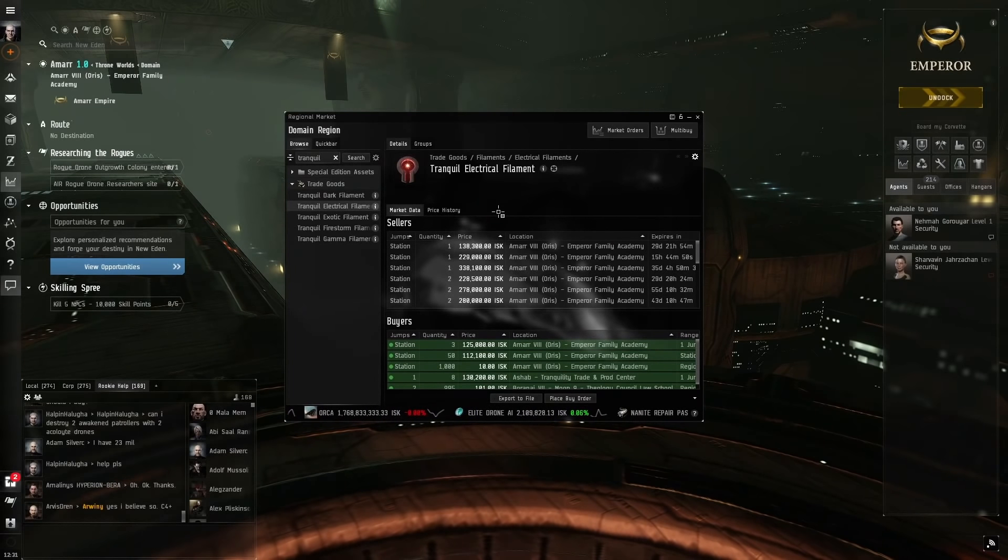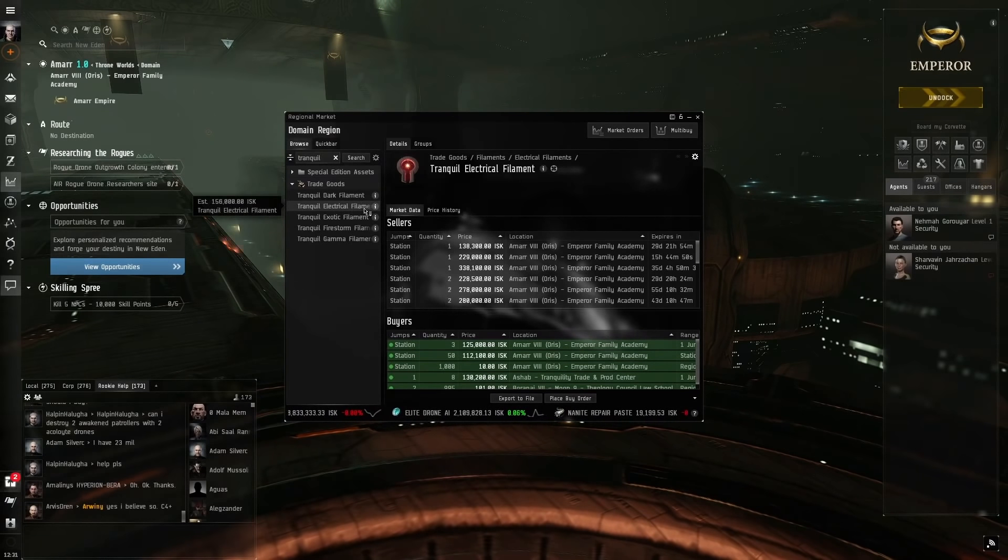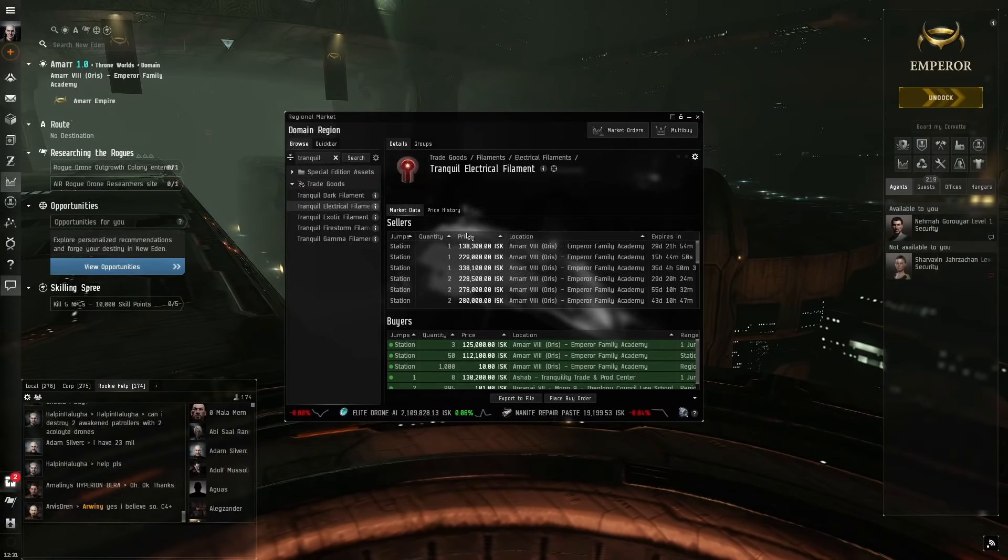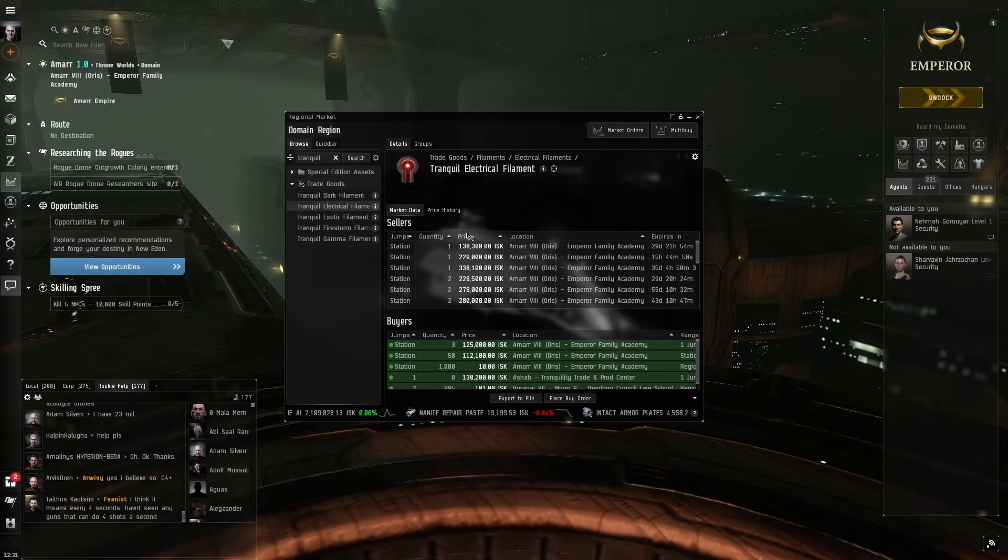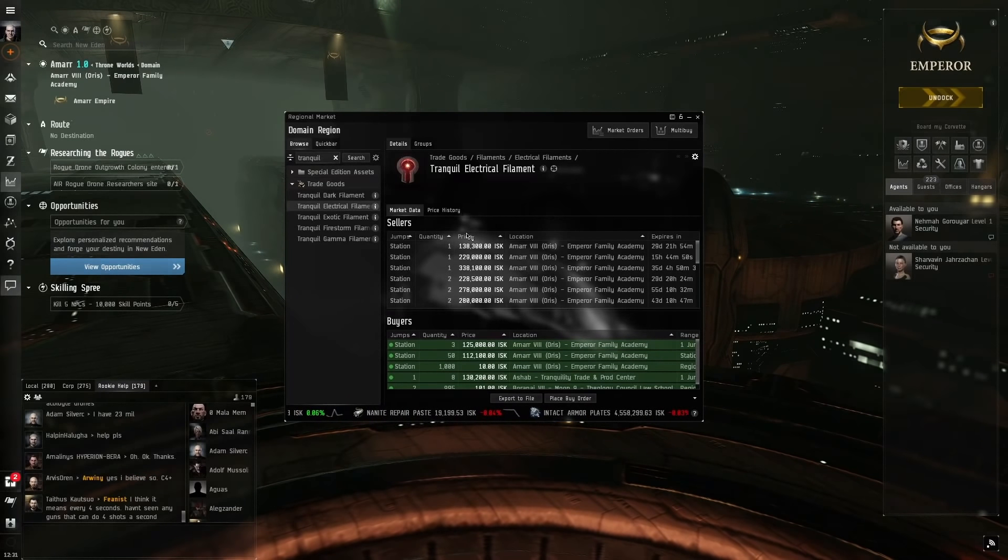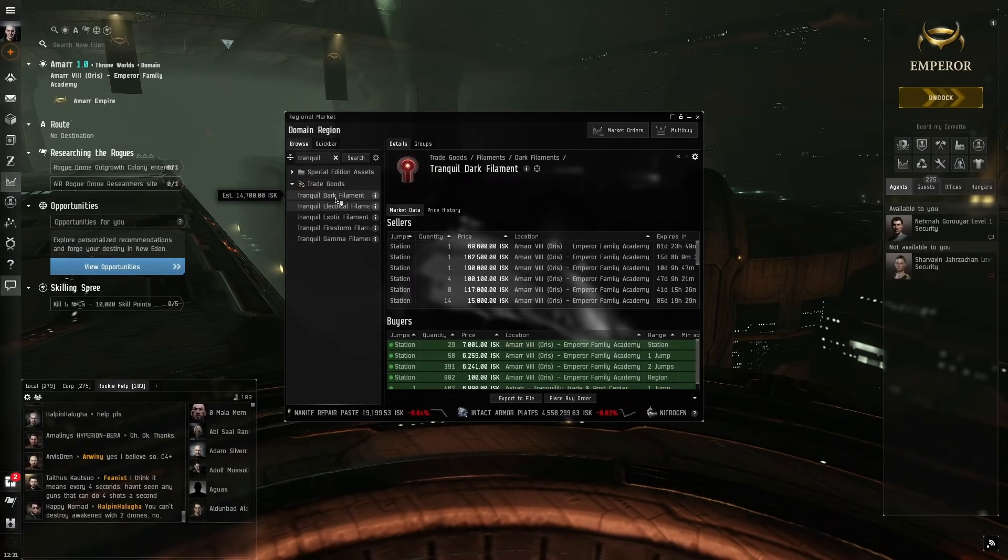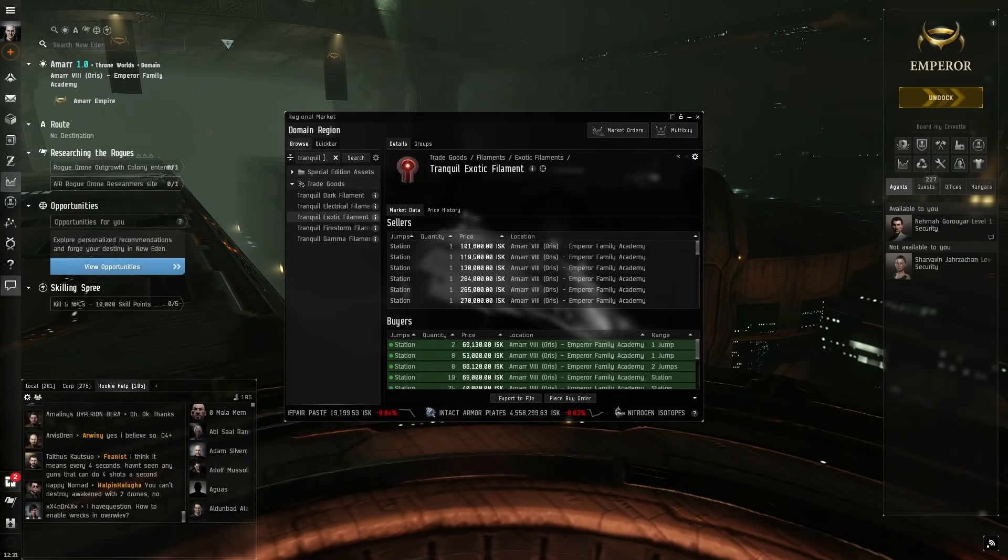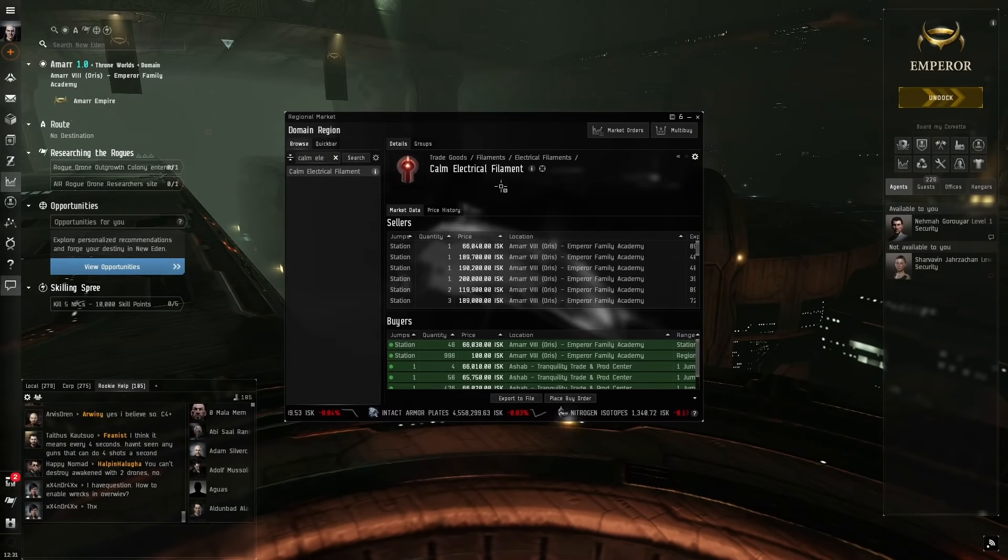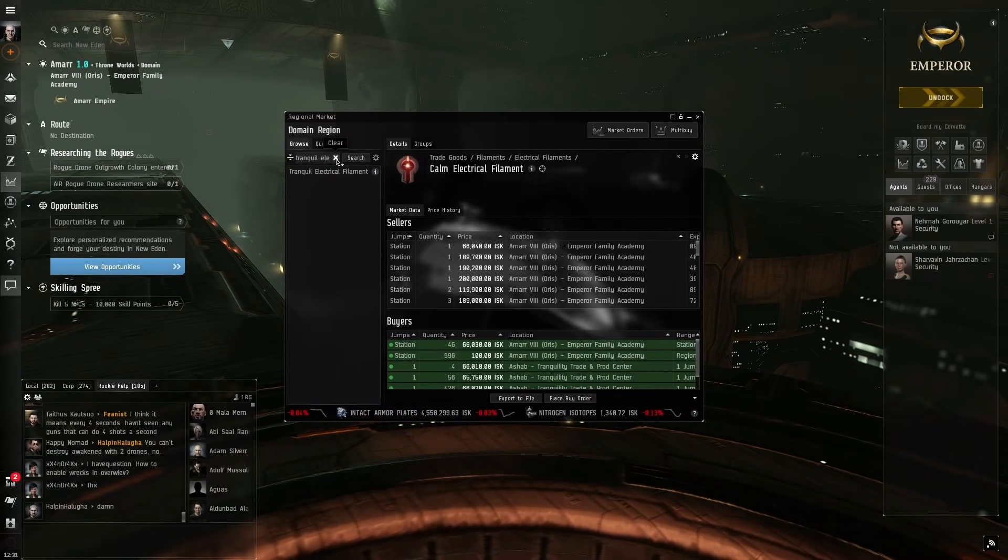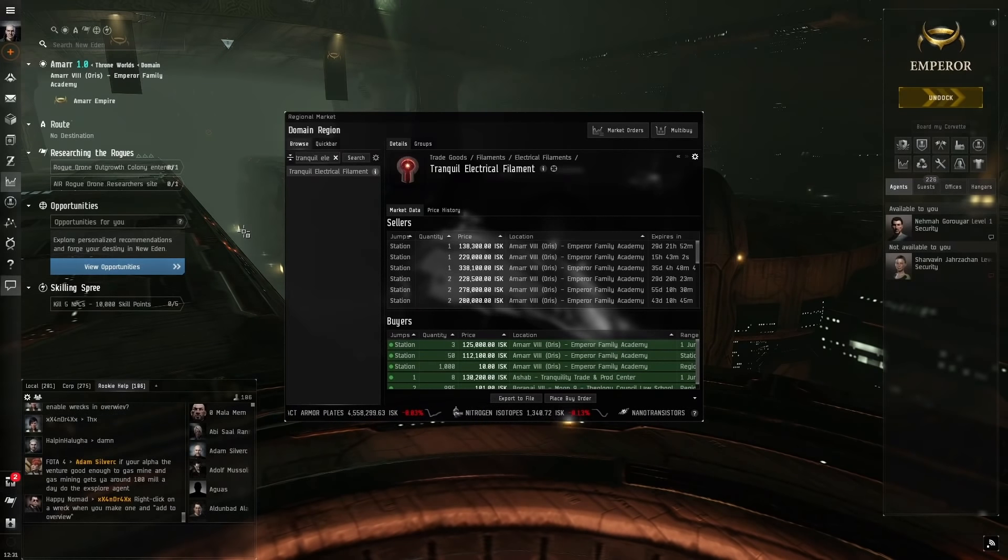So what we're going to be doing is abyssal dead space. Abyssal dead space is an activity where you use a key called a filament and you activate it and you travel to a special unknown region of space. You fight bad guys, you destroy them, you loot these special caches after you destroyed everyone and you sell it on the market and that's how you get your ISK. It is very important when we're doing this that we only use tranquil electrical filament. Do not use tranquil dark, do not use tranquil exotic, do not use calm electric. Only use tranquil electric because that's what the fit I'm going to show you is exactly made for.